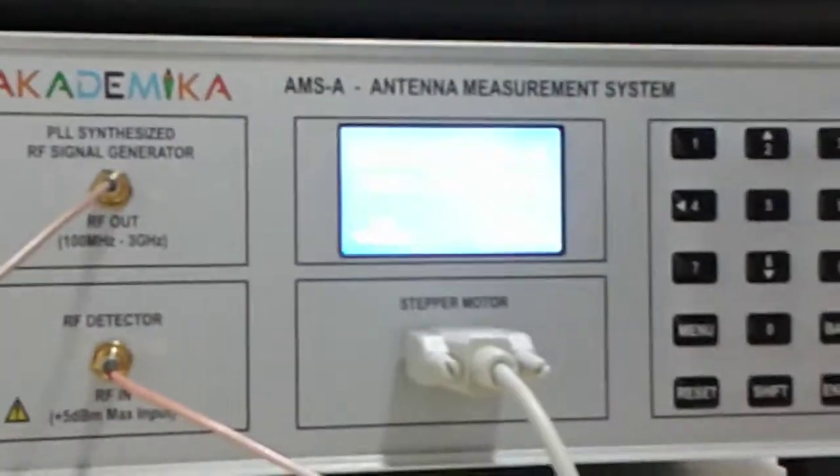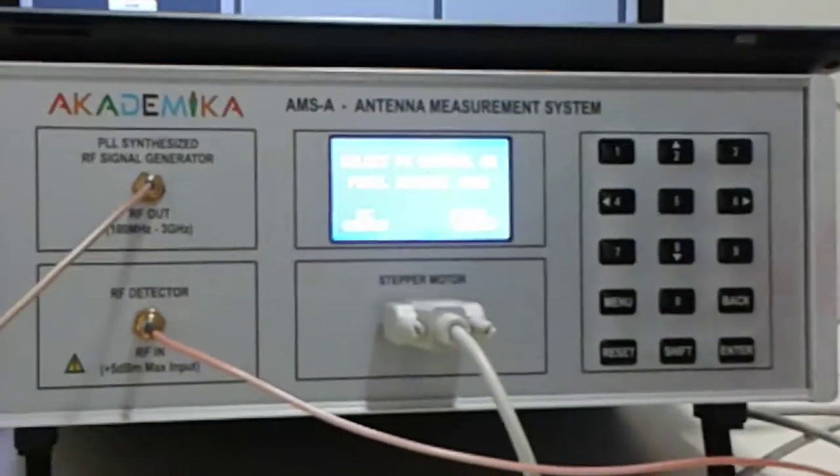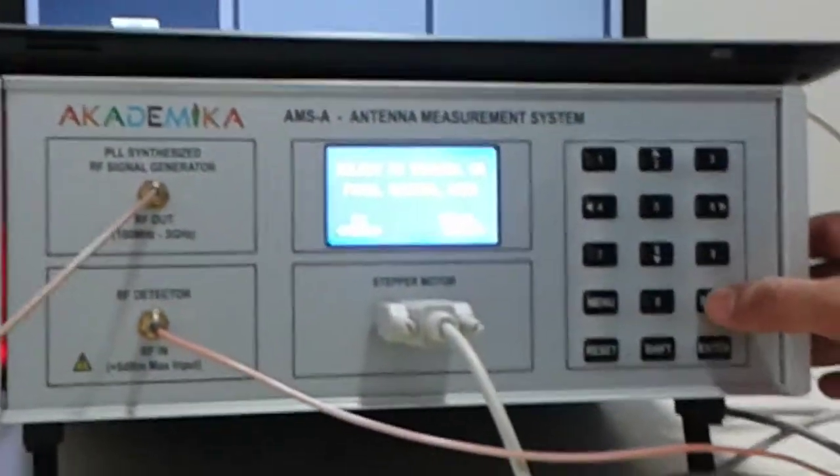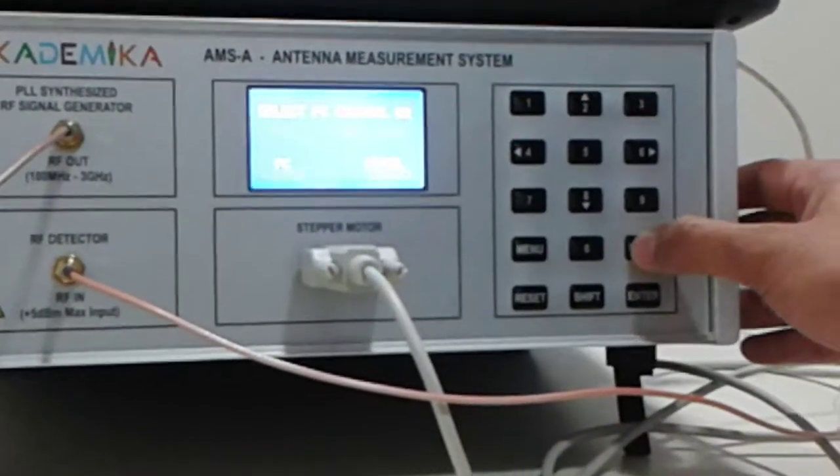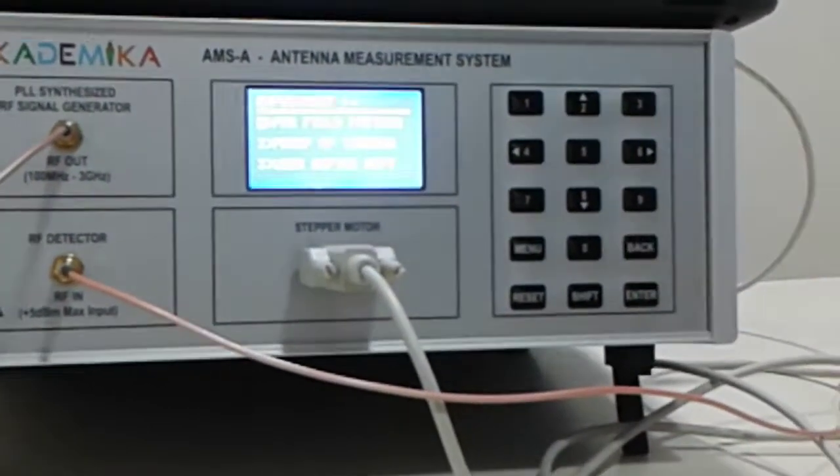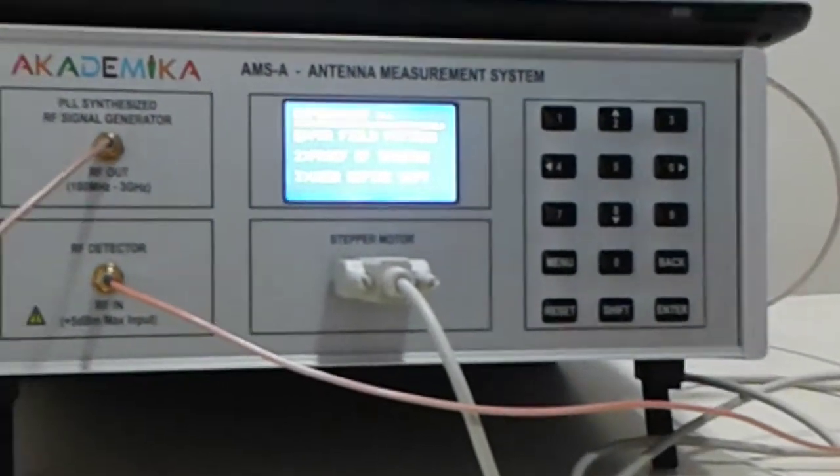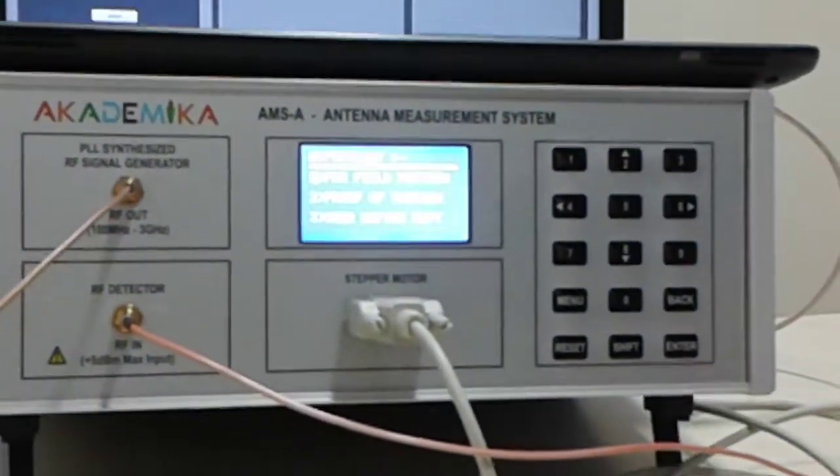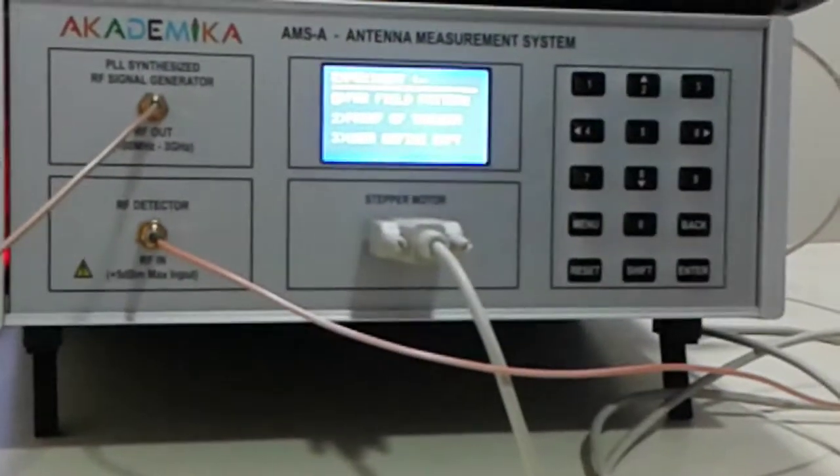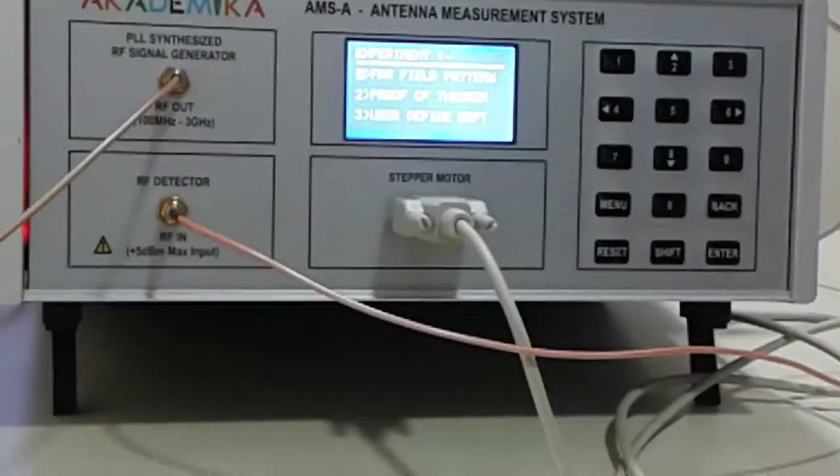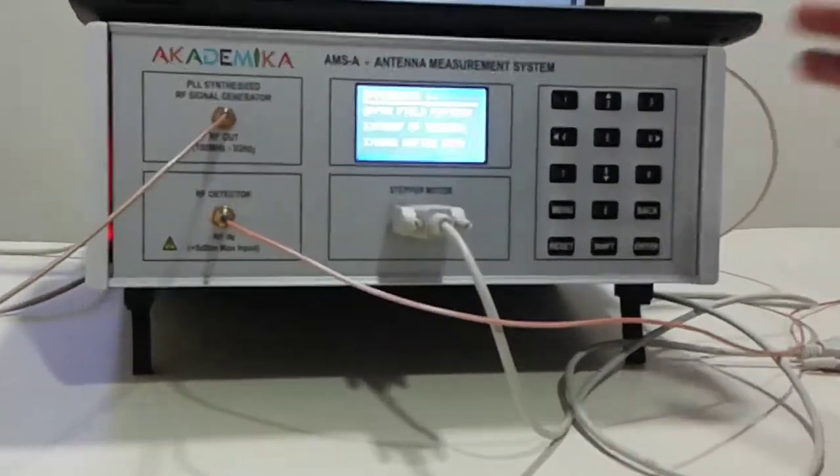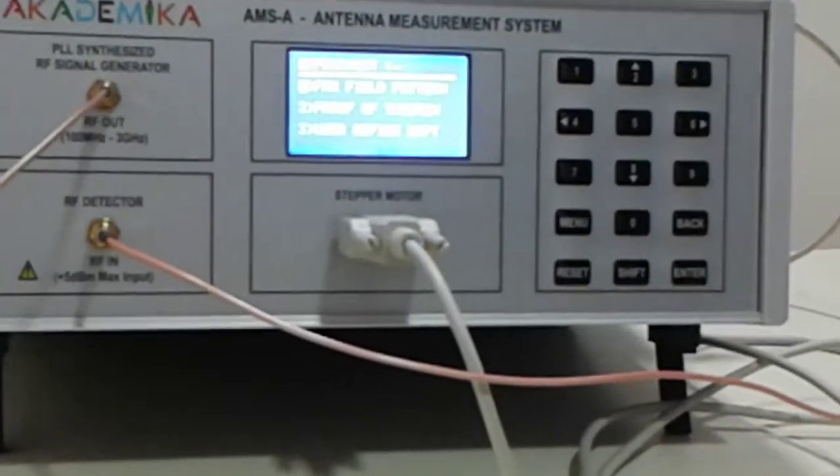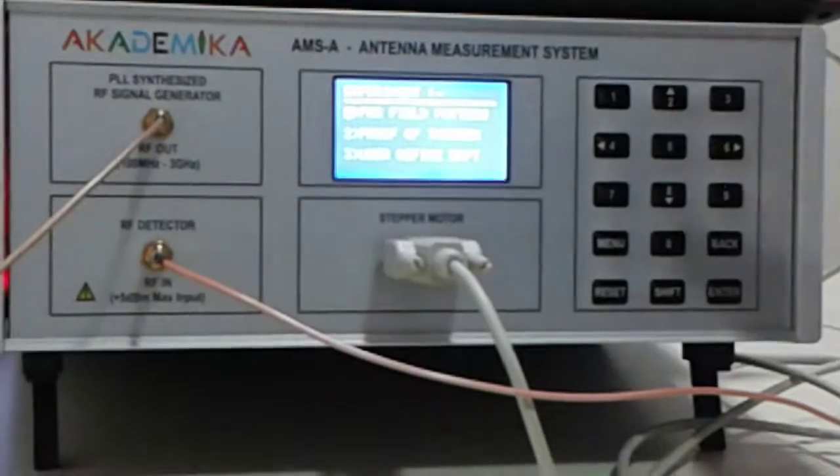So we have two options coming here: the PC control as well as the panel control. I can select one of them, panel control.